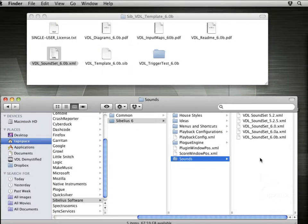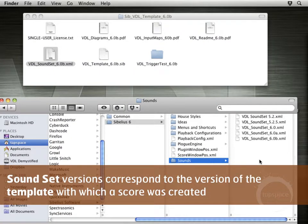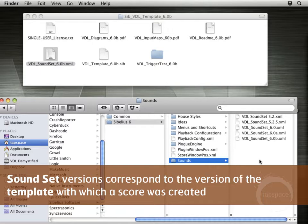I've kept all these soundsets here because if I have an older file that was created using, say, the 5.2 template, I'll need to use the 5.2 soundset with that file. So same thing, if I had a file written using the 6.0 template, I would need to use the 6.0 soundset.